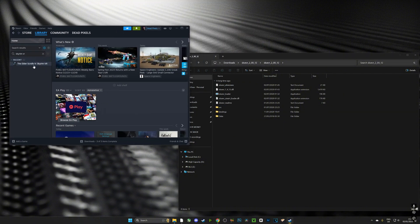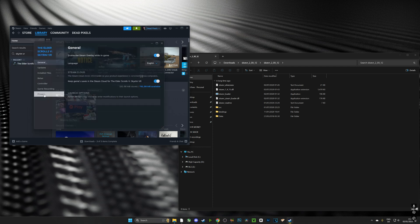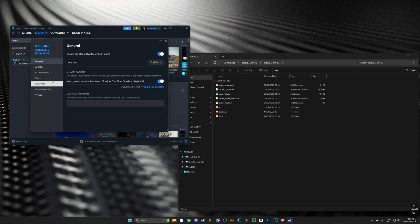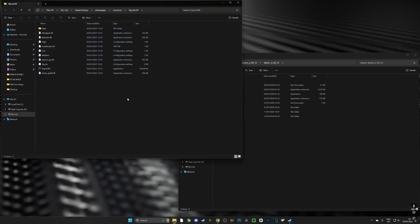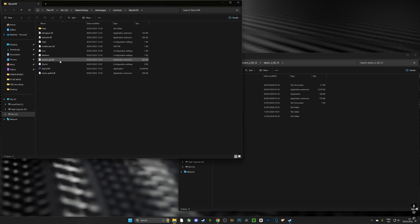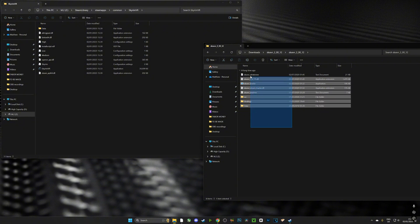Now once Skyrim Script Extender has been extracted, we're going to head over to Steam, we're going to locate our game, we're going to right click it, we're going to push properties, we're going to click installed files and we're going to click browse. The reason why we're doing that is because we need to drag all of these Skyrim Script Extender files directly into the Skyrim VR folder where the Skyrim executable is, just like this.